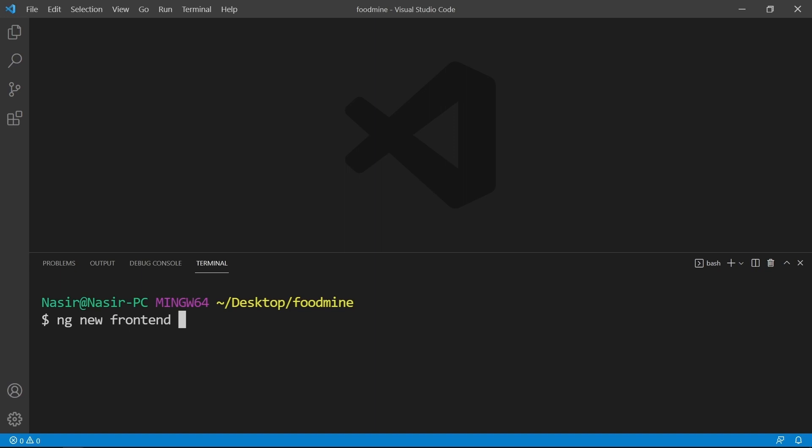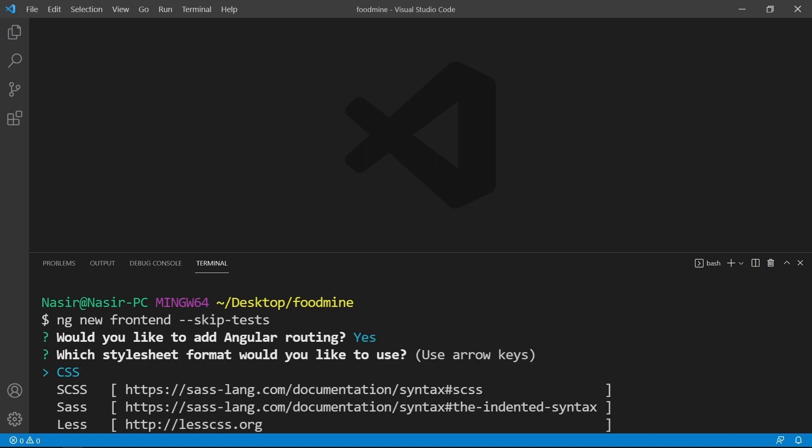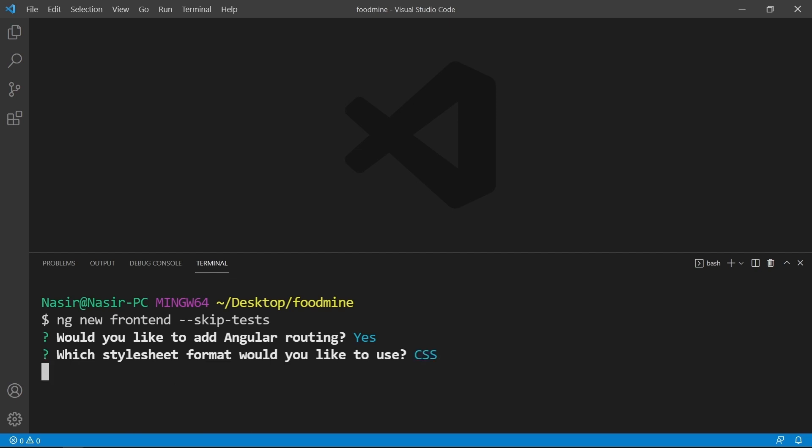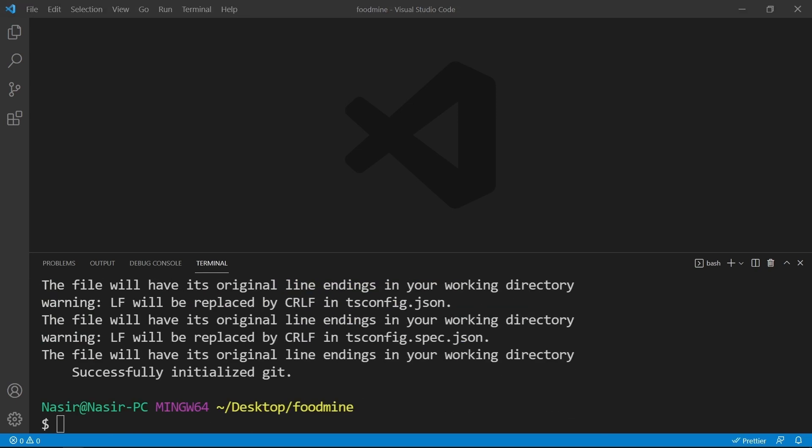Press Enter. We want to have Angular routing, so we press Y to say yes, then press Enter to use CSS as the default stylesheet for our project.